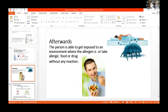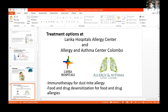Afterwards, the patient is able to get exposed to an environment where the allergen is present, or take a drug or food for which the patient was allergic earlier. We do two types of immunotherapy at my centers — at Lung Hospitals and Allergen Asthma Center Colombo — immunotherapy for dust mite allergy, and food and drug desensitization for food and drug allergies.